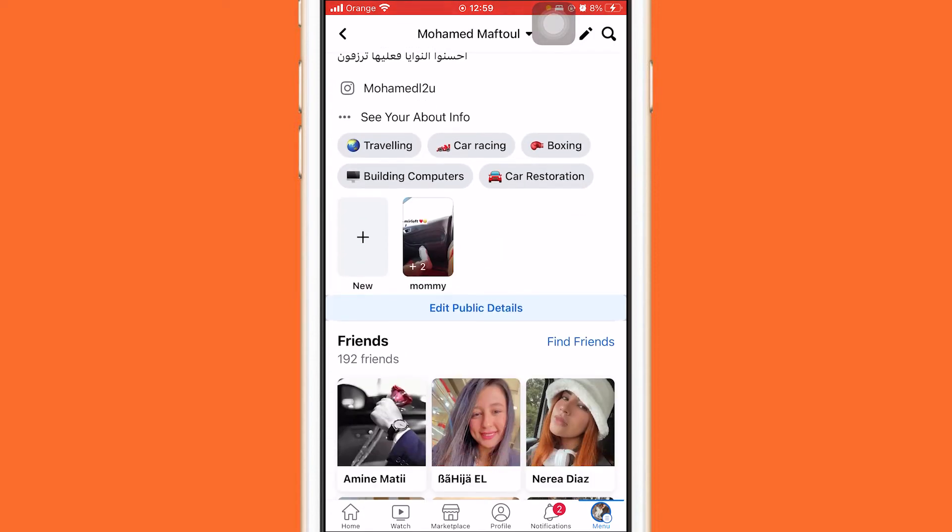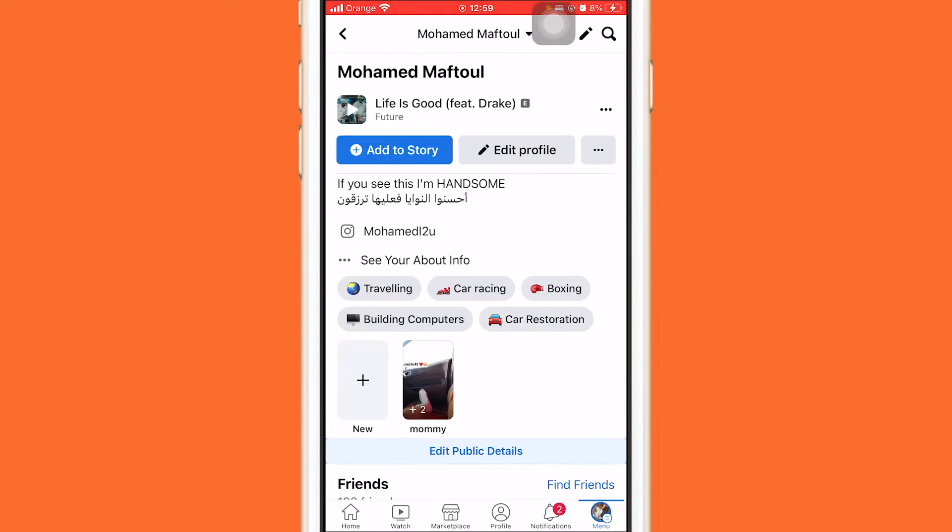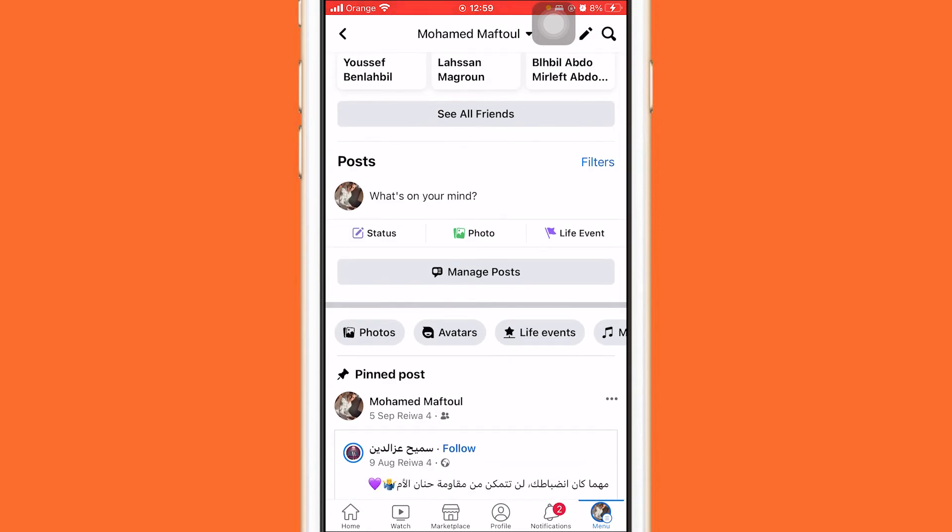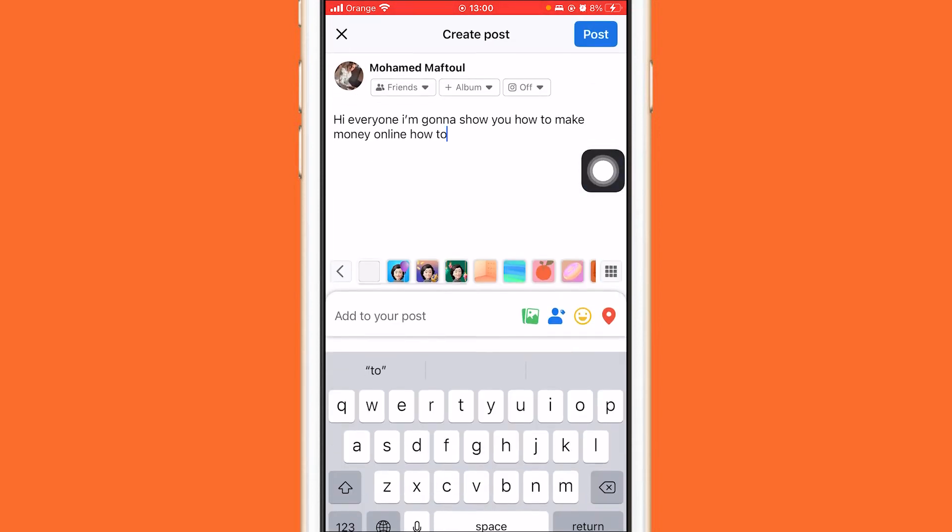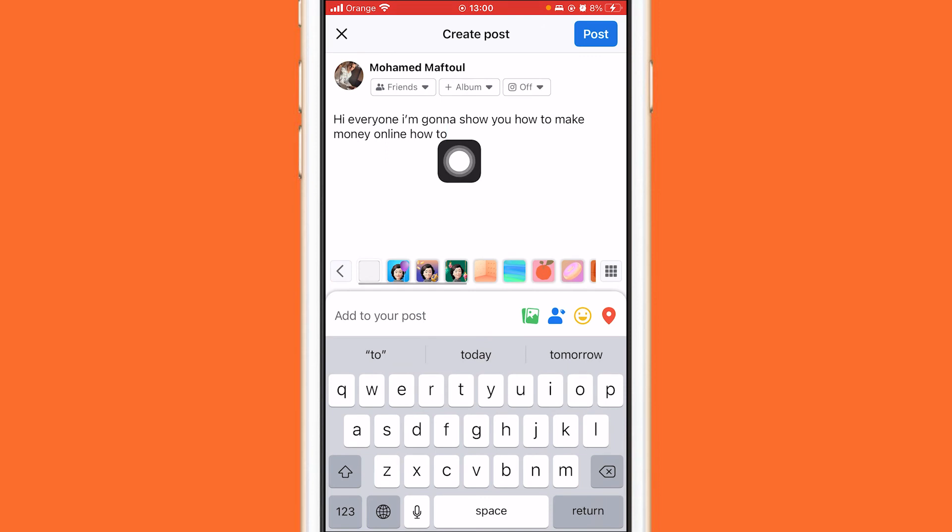You want to just click on again what's on your mind because Facebook only lets you save one draft. It's not like Instagram where you can save a lot of drafts. So click on what's on your mind and you will find that automatically you will find the draft here.